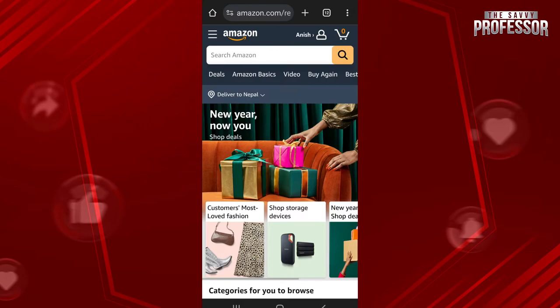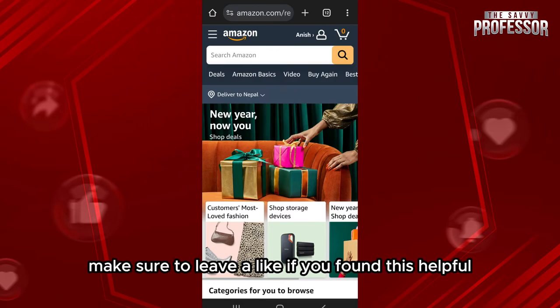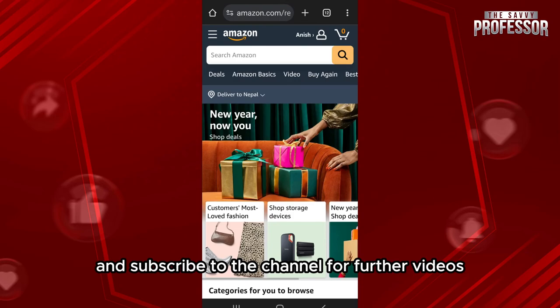So in this way you can easily log into Amazon. That's it for the video — make sure to leave a like if you found this helpful, and subscribe to the channel for further videos.